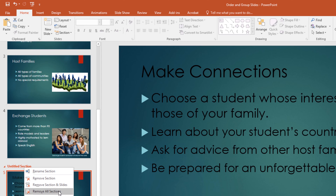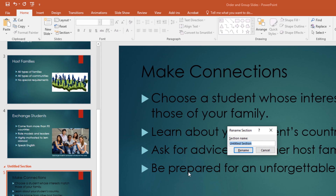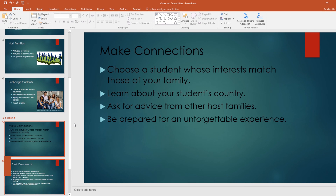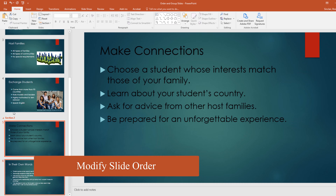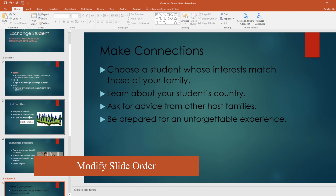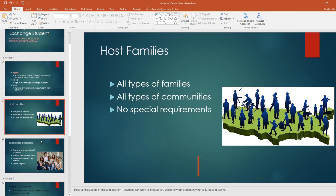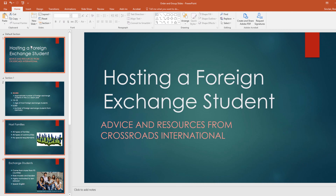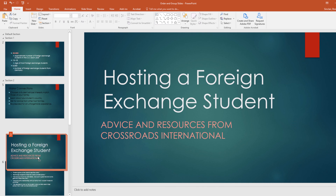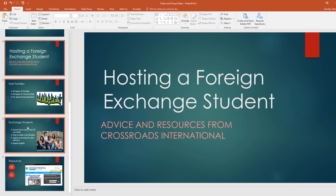Right-click on that Untitled Section and select Rename Section — we'll call this Section Two. The domain also tells us we need to be able to modify the slide order. To do that, click the slide or slides you want to move. To select multiple slides in order, use Shift; for non-adjacent slides, hold Control as you select. With those selected, click and drag to where you want the slides to be.